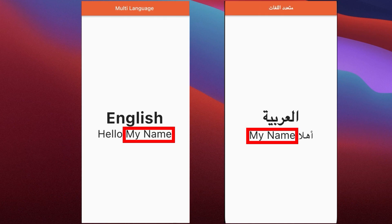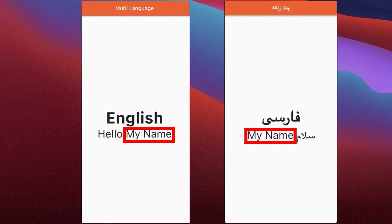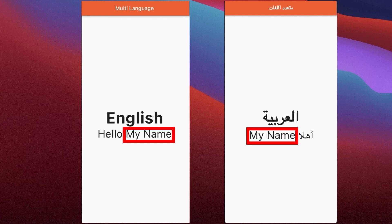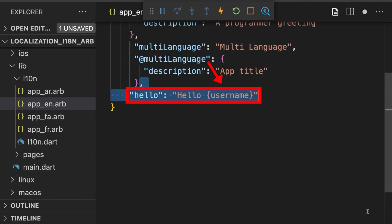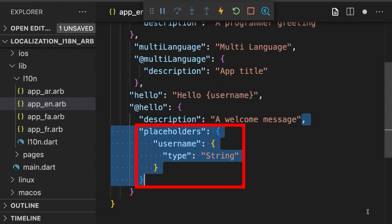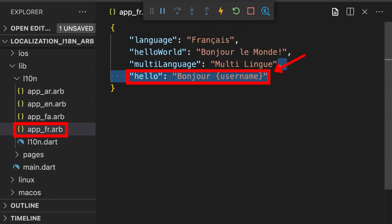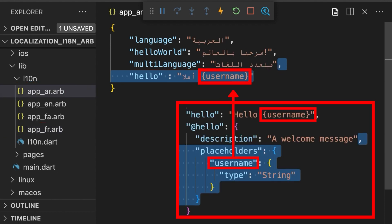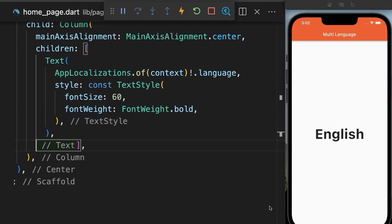Whenever you want to add some parameters like username to your translation file, just go to your template file and add another translation with a variable and create a description. Then define the variable like this. Then go to other translation files and update by adding the key values with the translation. Then add the variable. And make sure the variable name is the same as what we have defined in our template file.